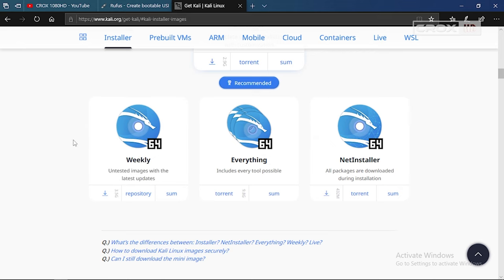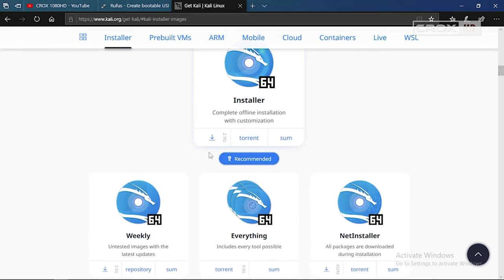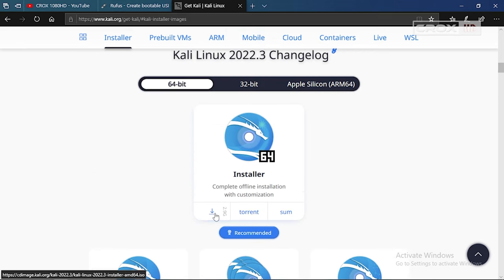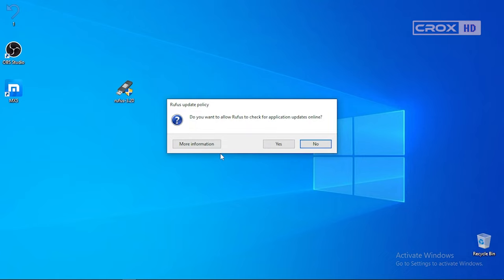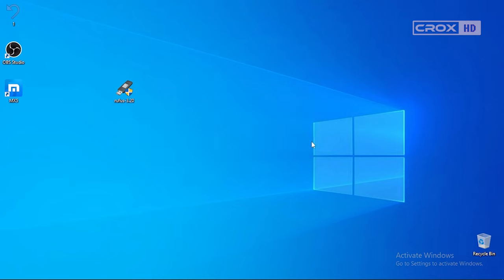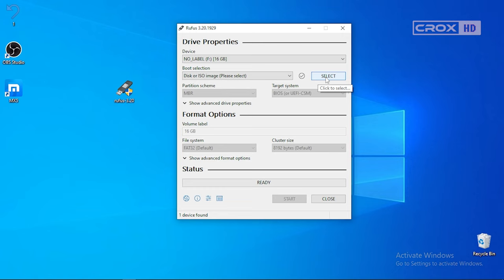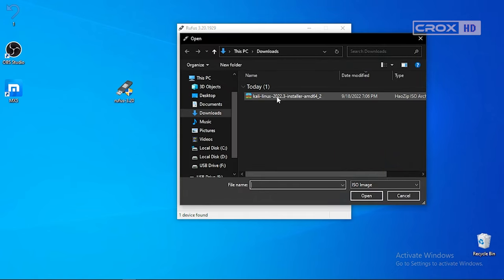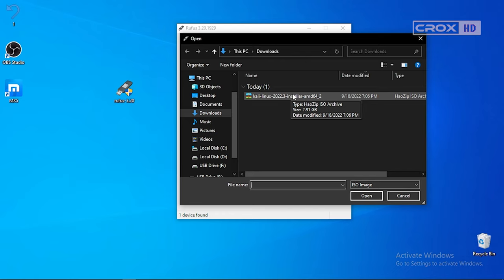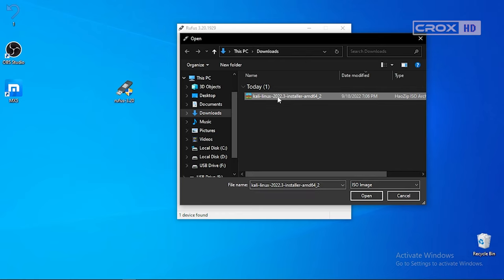Just click and download. After that, open the Rufus software which you downloaded earlier. Click No, then insert your flash drive. Click on Select and choose the Kali Linux ISO image which we downloaded, and open it.